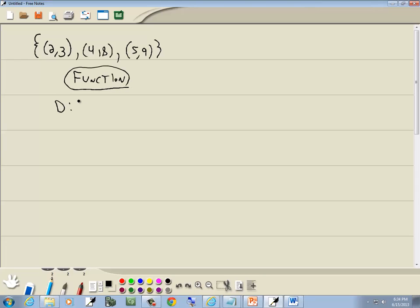Now, domain. Well, all of it's pretty simple. Domain is your x values. So I'm going to write down my x values from the smallest to the largest, not repeating any. So I've got 2, 4, 5.